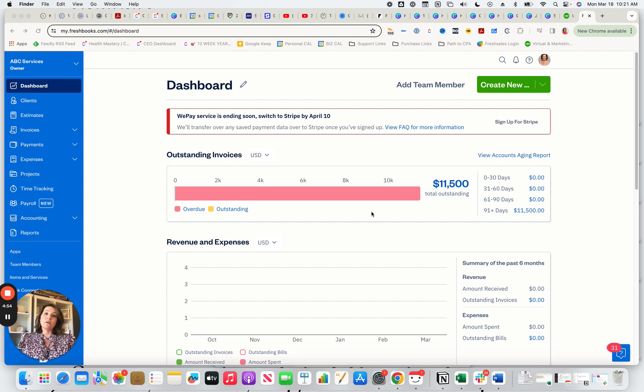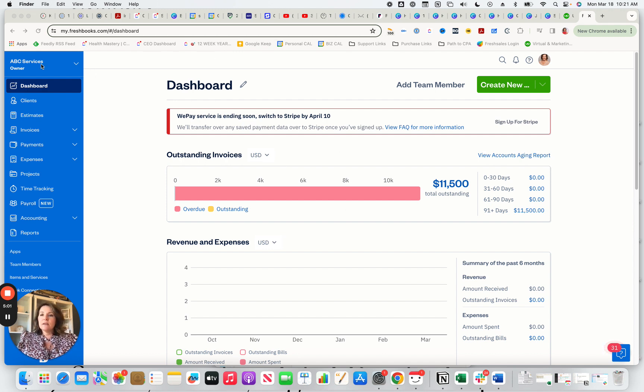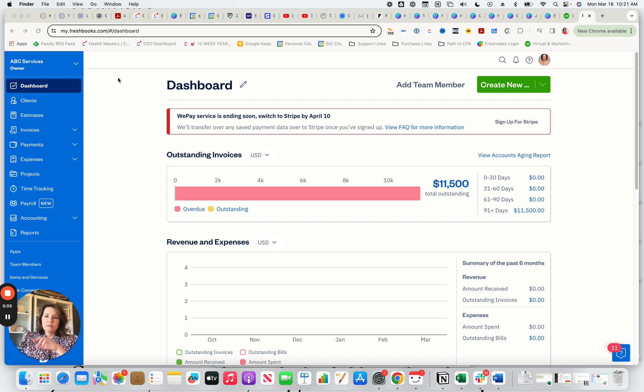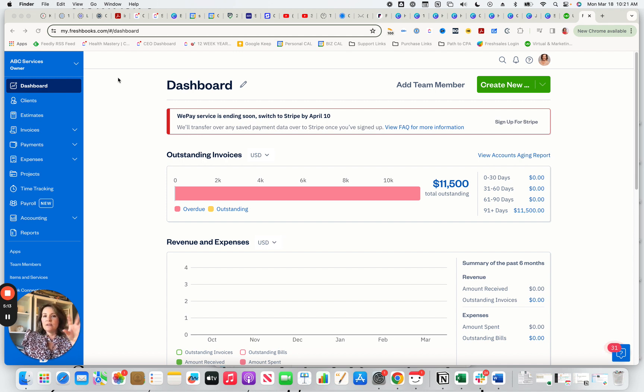But I'm going to give you some other benefits that I see, as I mentioned before, as we get into the platform. The first thing I want to share with you, let's get into the actual software now, is when you come into FreshBooks, you're going to see a dashboard. And the dashboard is actually very helpful. You don't have to navigate to another place.